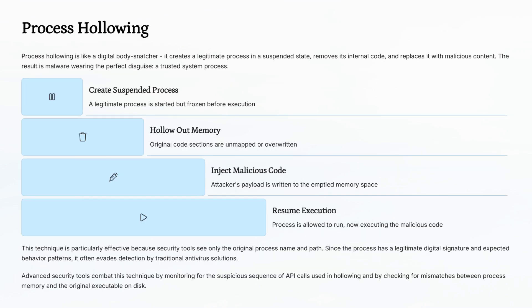Process hollowing is like a digital body snatcher. An attacker starts a legitimate process, then guts it and replaces its code with malware. From the outside, it looks like a normal program, but inside, it's pure evil.